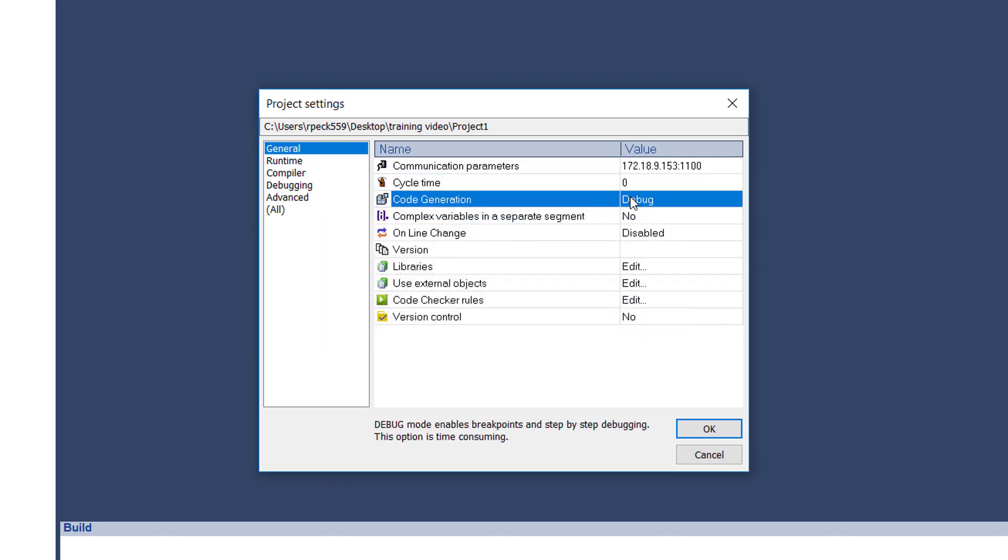The code generation setting allows you to select between debug and release mode operation. Typically, debug mode is used until the application is ready for production. Debug mode must be selected in order to use breakpoints, trace points, and step-by-step debugging. Release mode improves performance by 10 to 20 percent when debugging is not required.